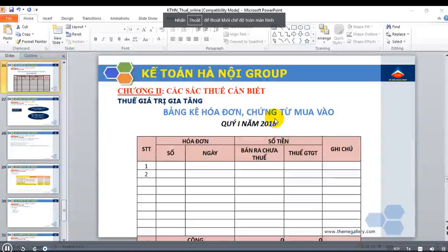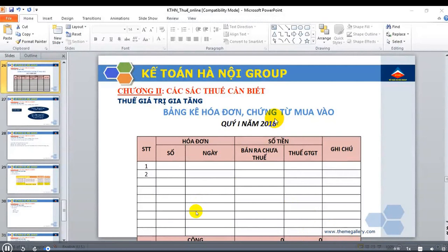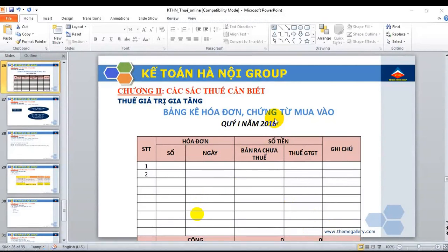Trong bài này tôi sẽ hướng dẫn cho các bạn chi tiết cách kê khai thuế giá trị gia tăng, cách tập hợp số liệu để đưa vào tờ khai thuế giá trị gia tăng theo phương pháp khấu trừ. Trên màn hình tôi có giới thiệu một mẫu bảng kê hóa đơn chứng từ mua vào, còn đối với bán ra thì các bạn làm tương tự.